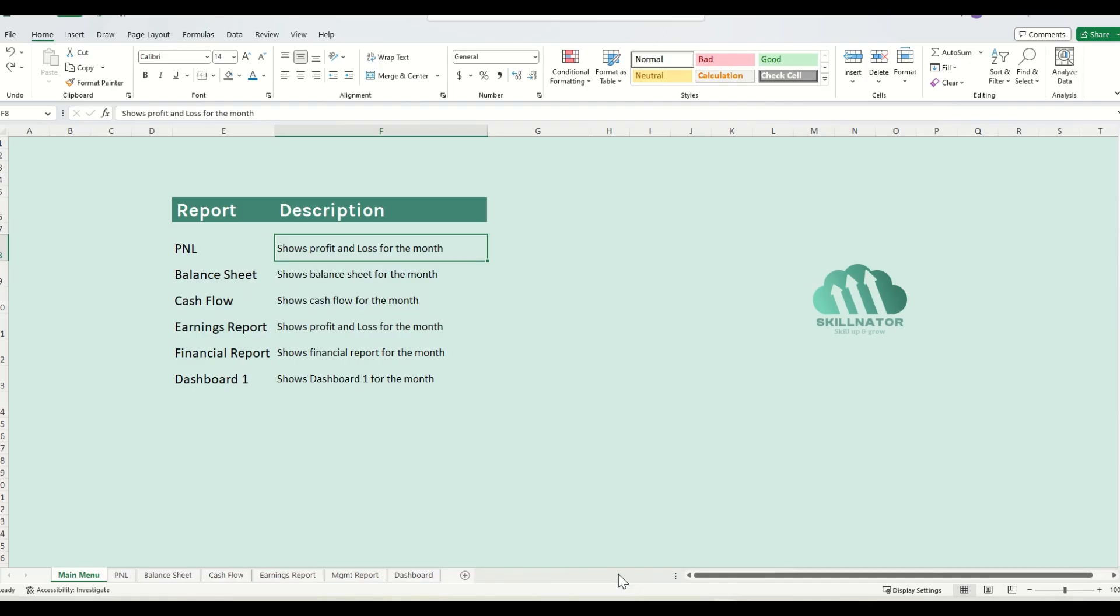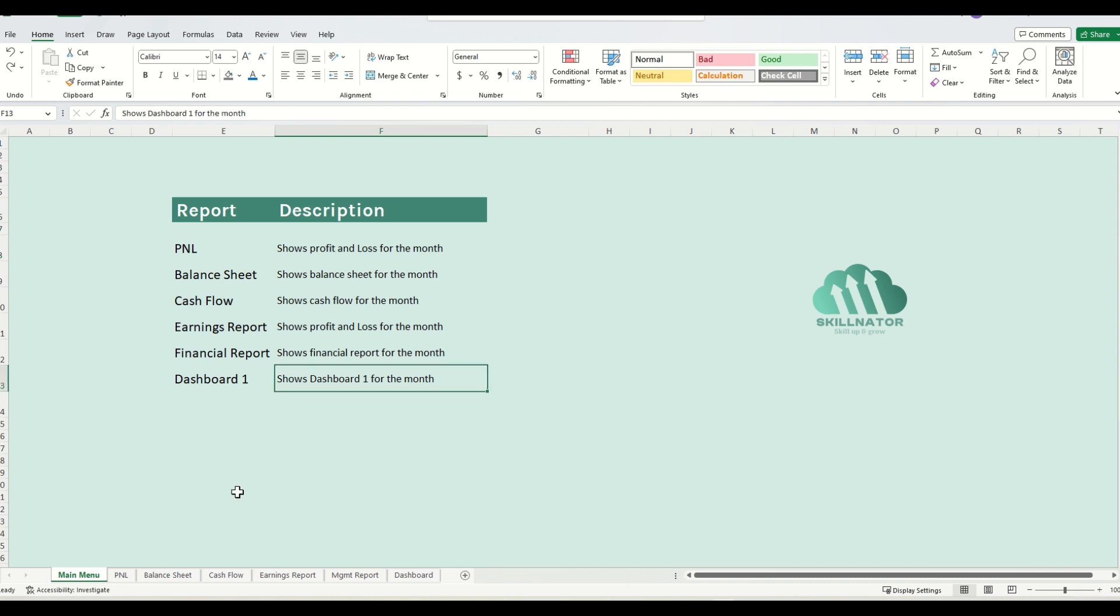Sometimes your Excel files might get too big and may consist of several sheets. In this case, it will be helpful if you can set up a navigation page for ease of access and better user experience.